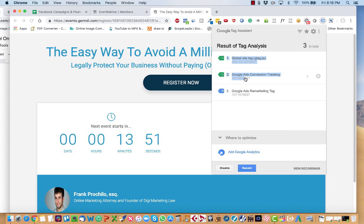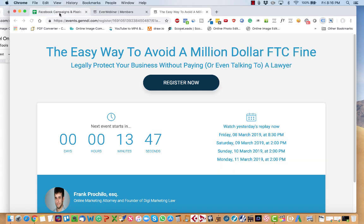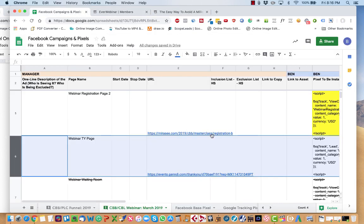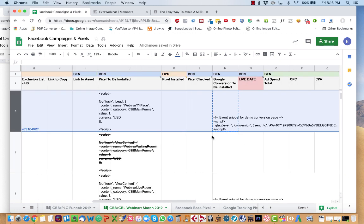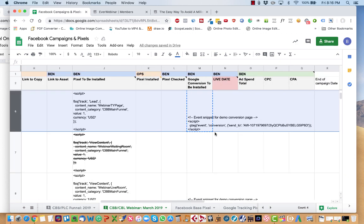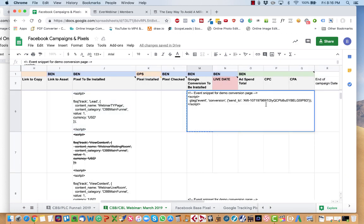Google Ads Conversion Tracking 107-197-9697. And you can see that that corresponds with 107-197-9697.